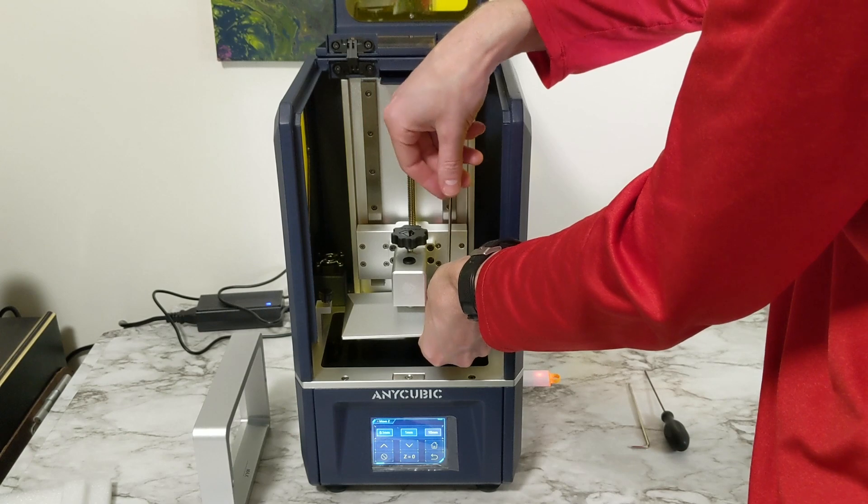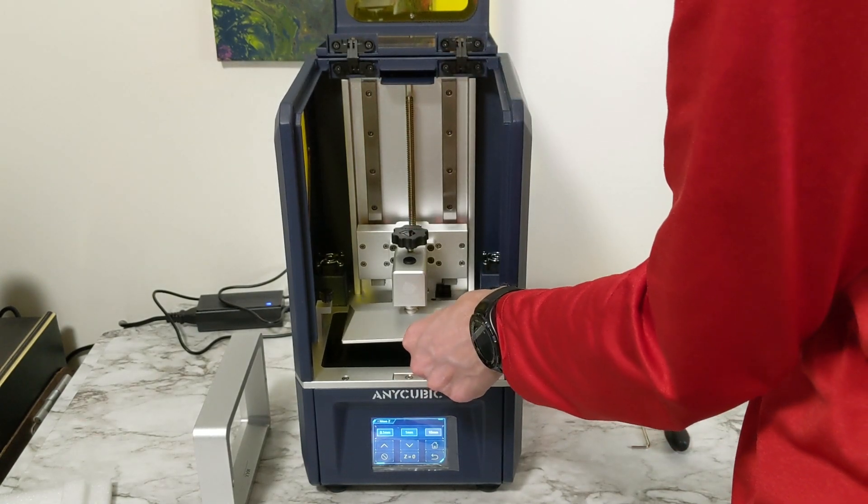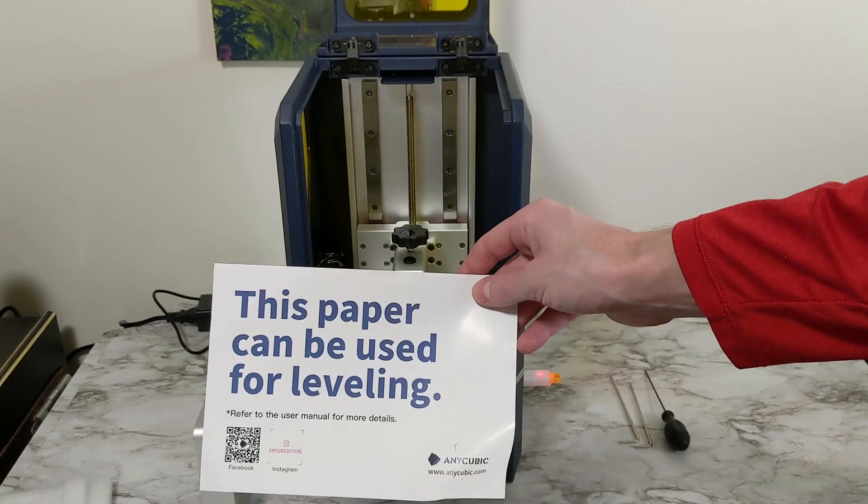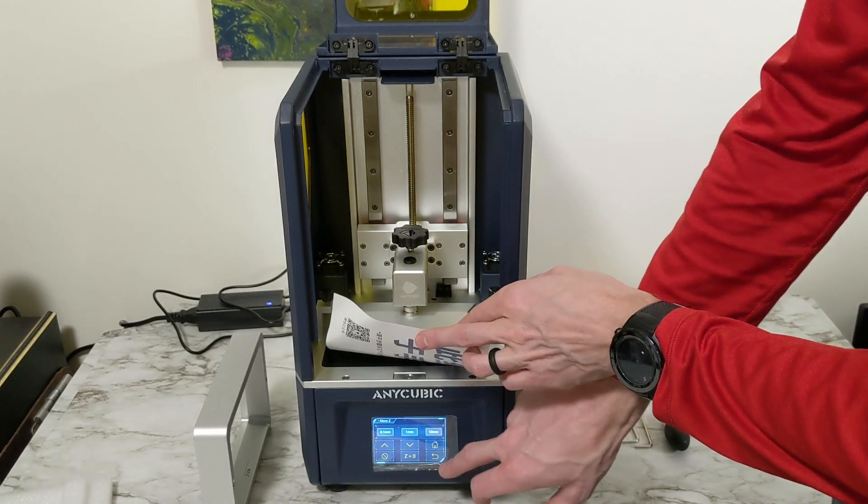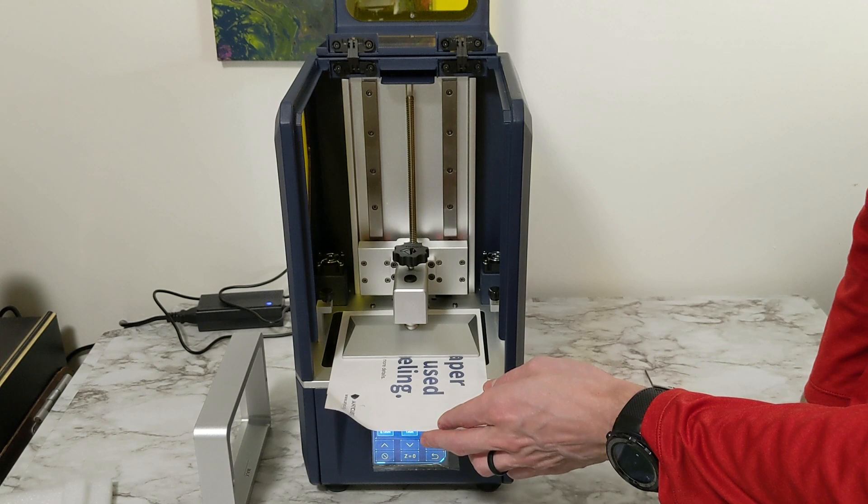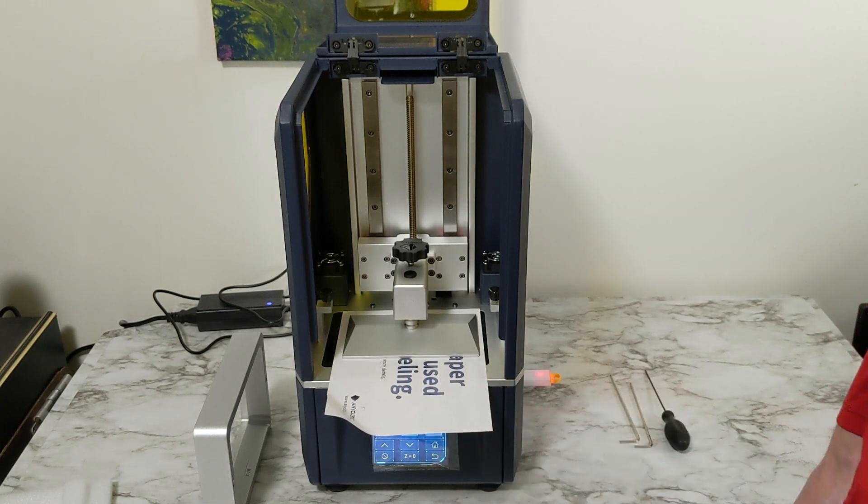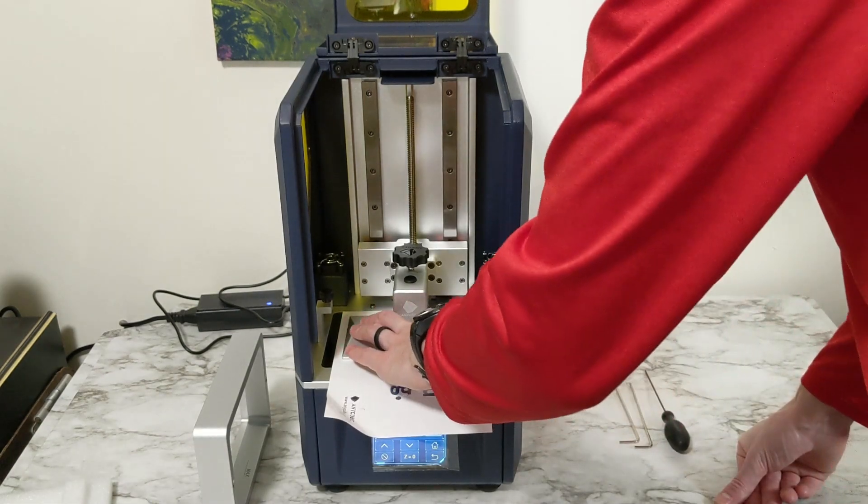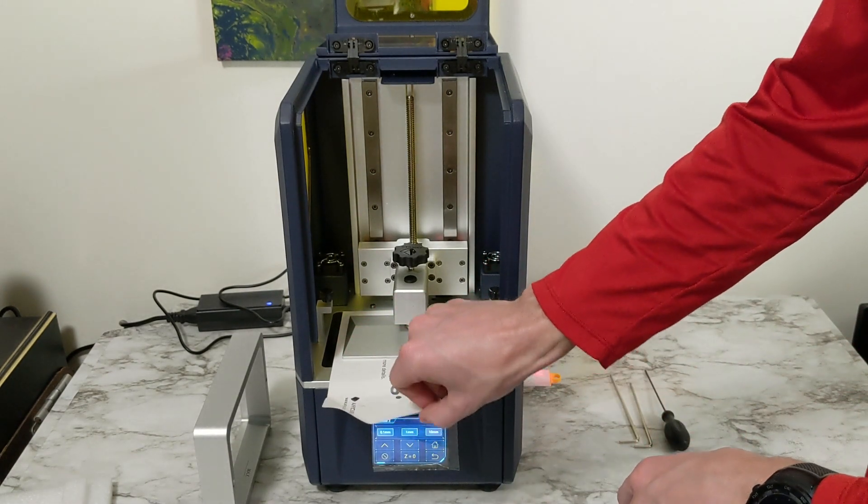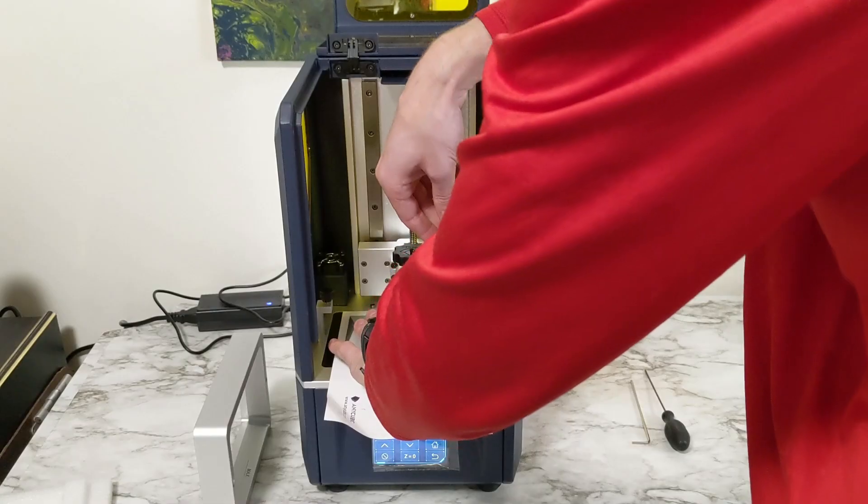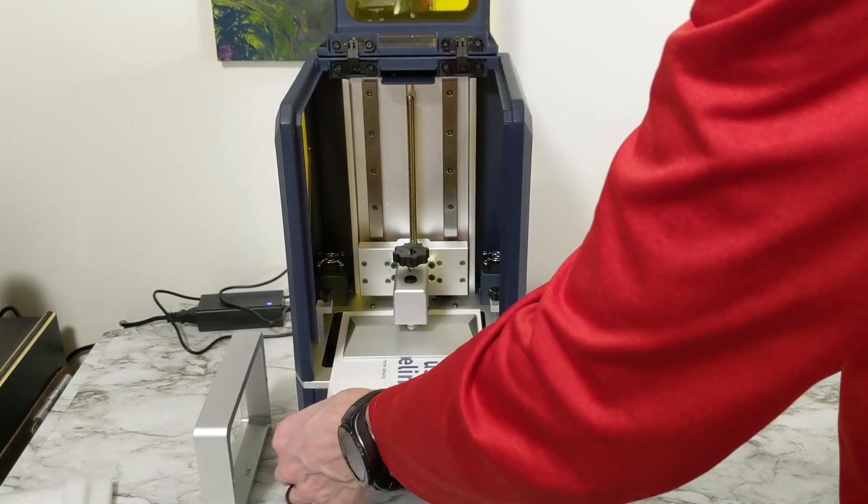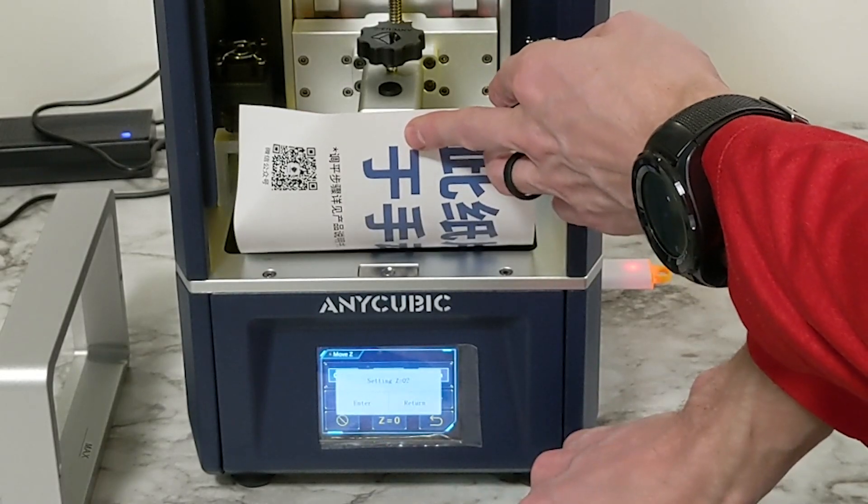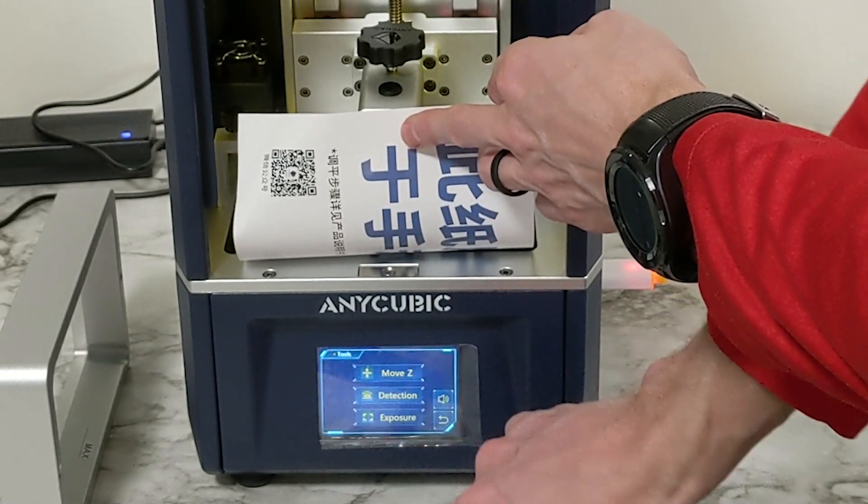Go ahead and loosen that screw for the build plate so that it can move freely and then we will be able to go into our settings and home using this handy dandy paper that they gave us. Hit the home button and allow it to come down. Hit the paper and then we're going to make sure that once it's in place that we hold the build plate and make sure that that paper does not come out and then we're going to tighten that screw and after the screw is tightened we will continue to make sure that that paper is secured and doesn't slide out on either side and then we're going to go ahead and say the Z is set to zero and the build plate is now leveled.